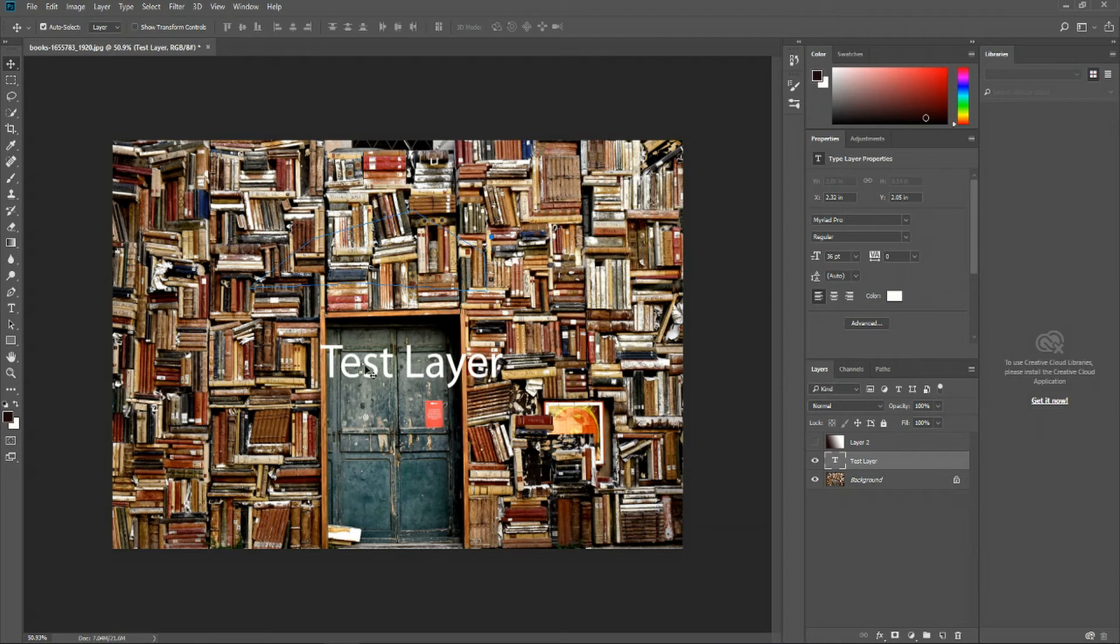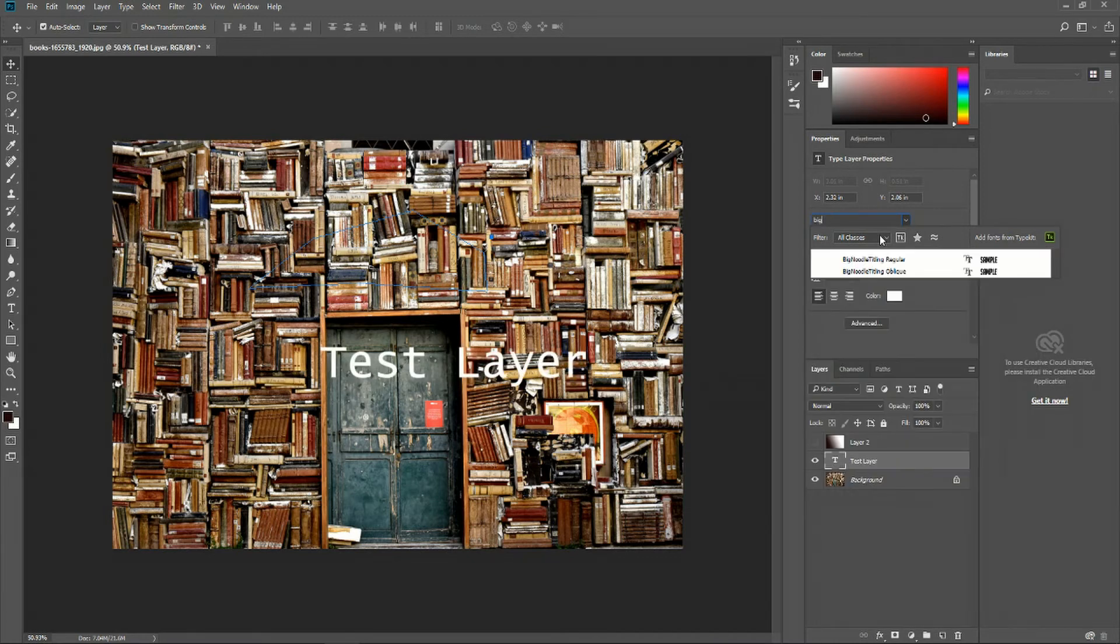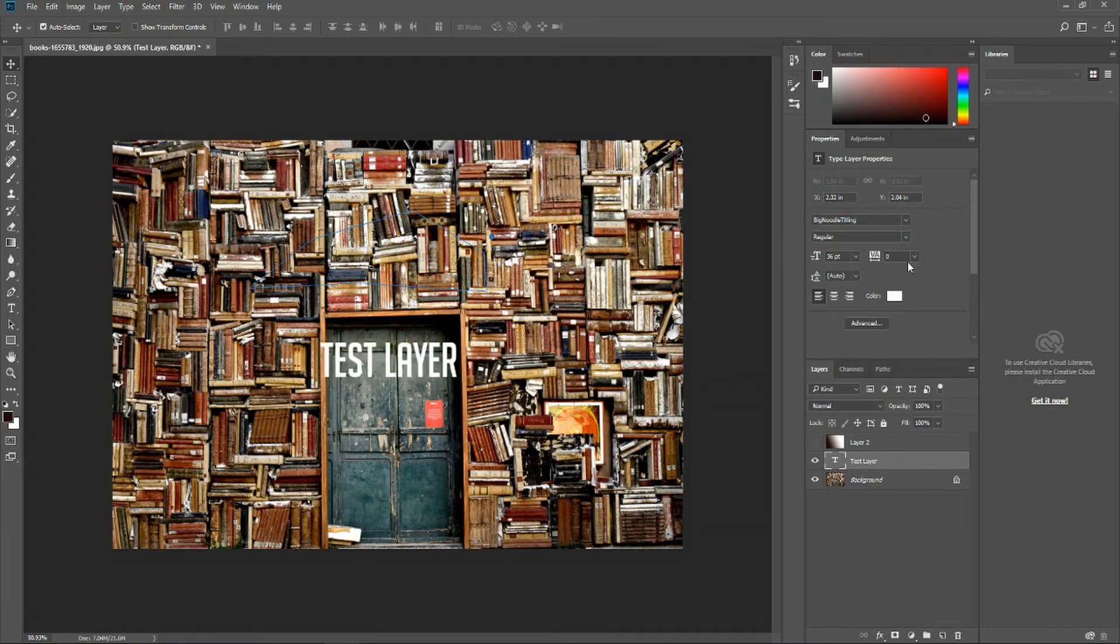We can see that it's defined with a text test layer. If we want to change anything about that, one of the properties, we can go over here and do something like, let's say, choose a new font like big noodle title.